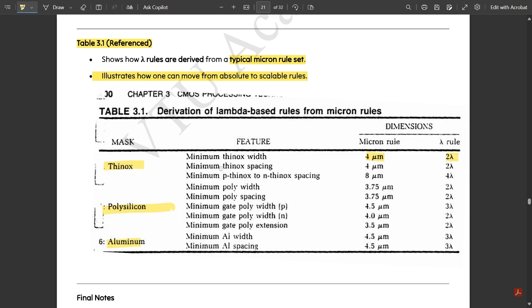Minimum thinox spacing between two diffusion layers is 4 micrometers (micron) and 2 lambda. Minimum p-thinox to n-thinox spacing (from PMOS to NMOS transistor) is 8 micrometers (micron) and 4 lambda. Under polysilicon: minimum poly width is 3.75 micrometers and 2 lambda; minimum poly spacing is also 3.75 micrometers and 2 lambda.